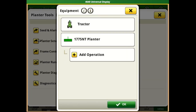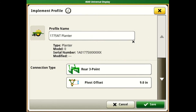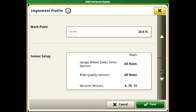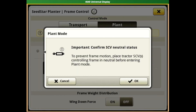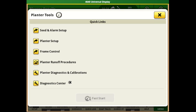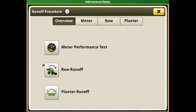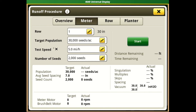The next item to set up is our planter setup icon. This will give you a shortcut to your equipment setup page that you would normally use when setting up all of your equipment on a Gen4 monitor. This will pull in a lot of information based off of the SeedStar 4 module on the planter serial number and also load the default settings for that planter, which would have been entered in during its initial setup. The next item down is our frame control option, which is relevant to planters set up with the easy fold option. Following that is our planter runoff procedures, which gives us the ability to individually test each meter for its overall performance and make adjustments if needed.